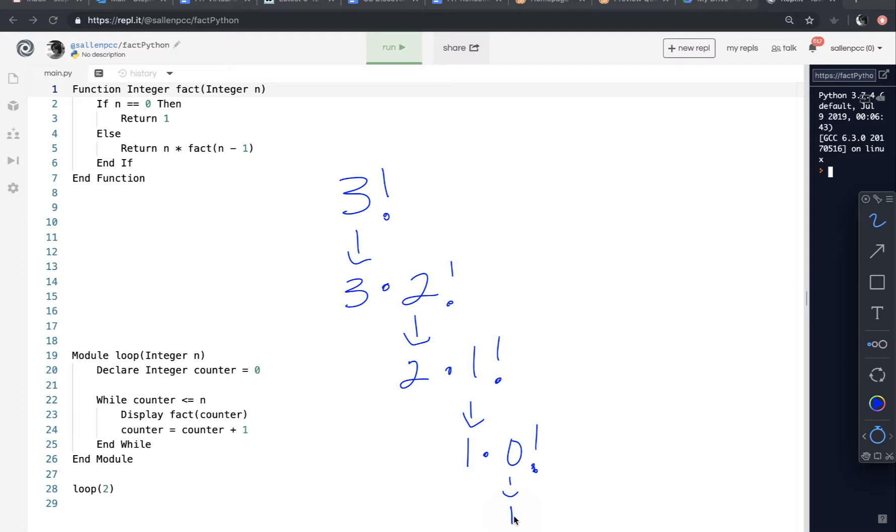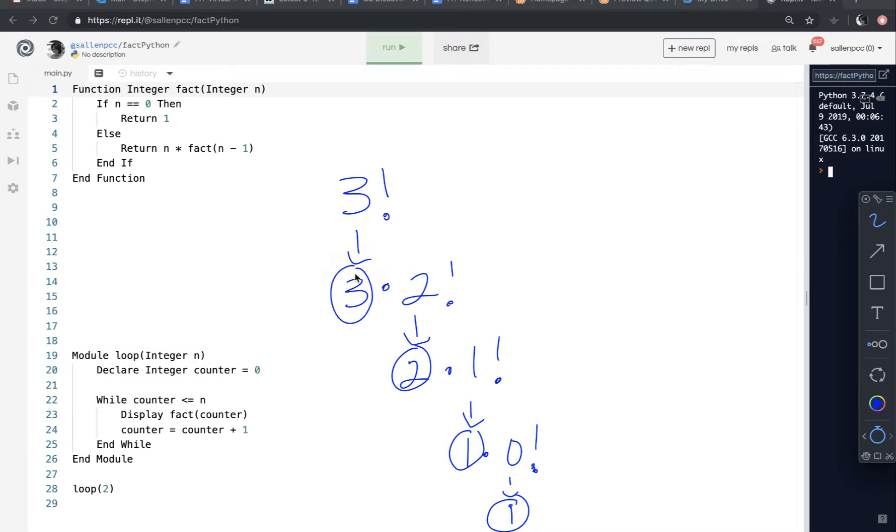It already just evaluates to 1. So to evaluate all of these function calls, I can say 1 times 1 times 2 times 3. And that would be my answer, 6. So 3 factorial, of course, evaluates to 6.